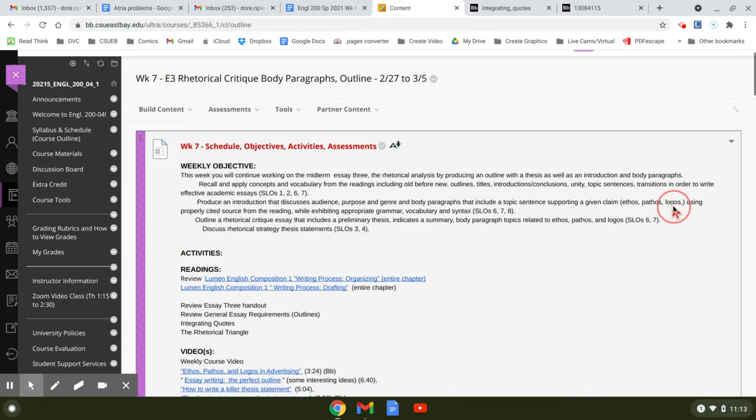Ethos, pathos, logos, using properly cited sources from the reading while exhibiting appropriate grammar, vocabulary, and syntax.